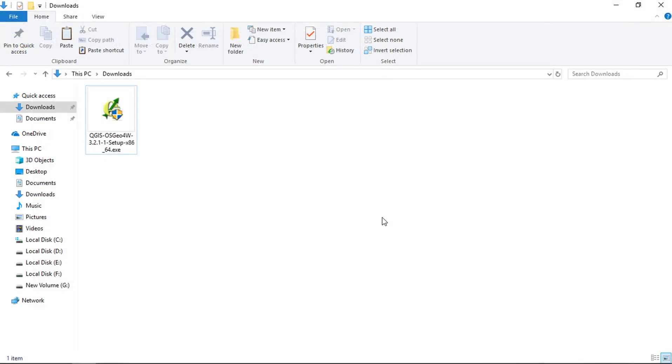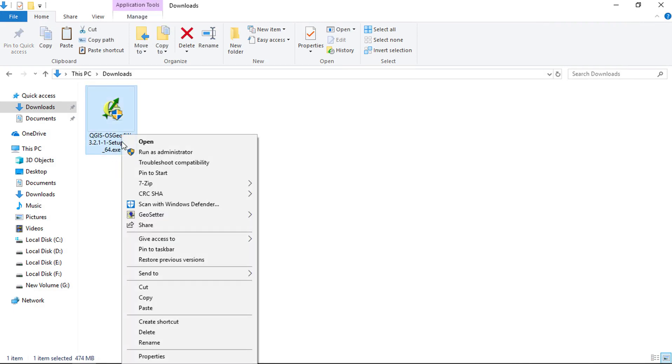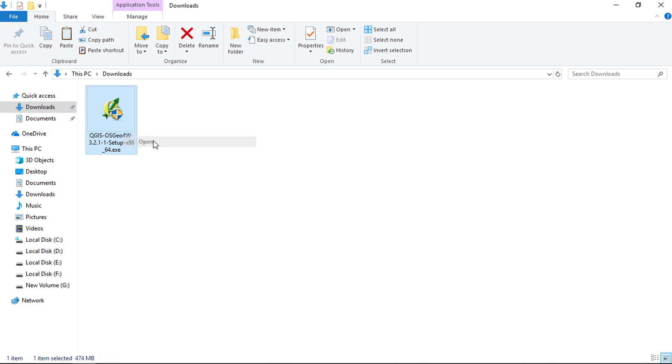QGIS package is downloaded. Just open the package and the installation will start.